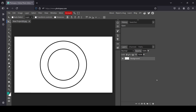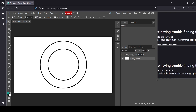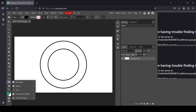Hi, today we're going to see how to write text in a circle in Photopea. I have already created the shape, so now in order to write text in a circle, select the ellipse tool.